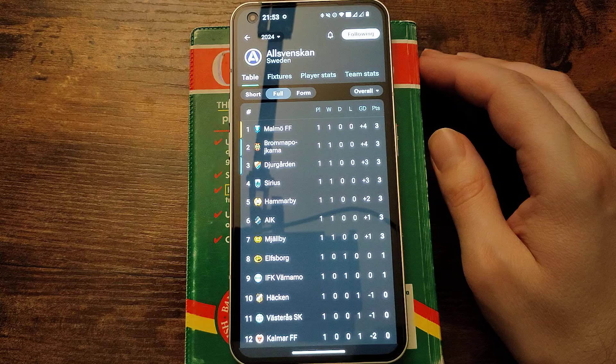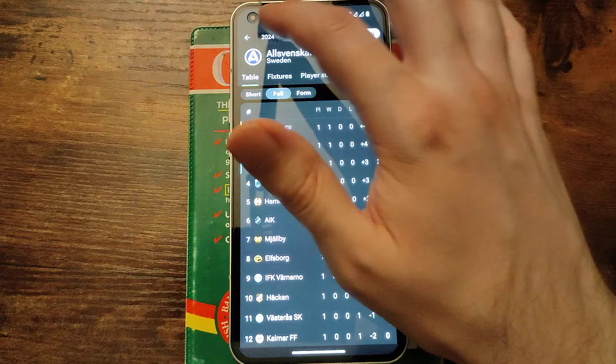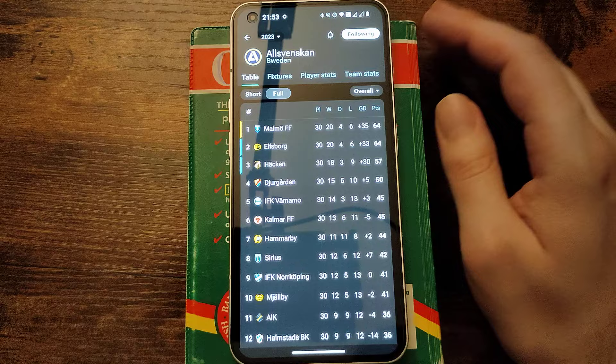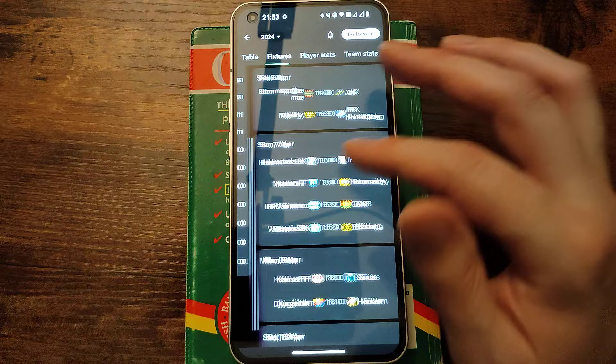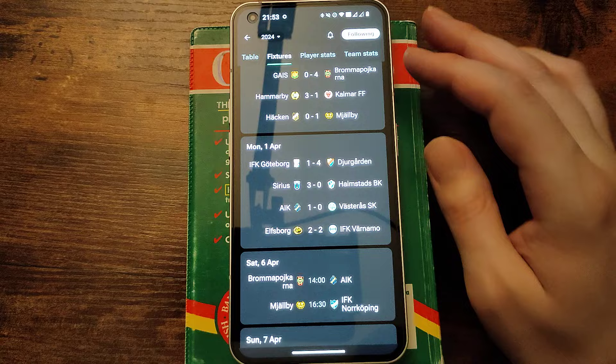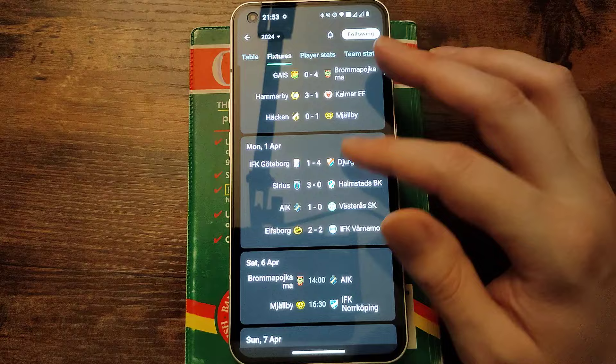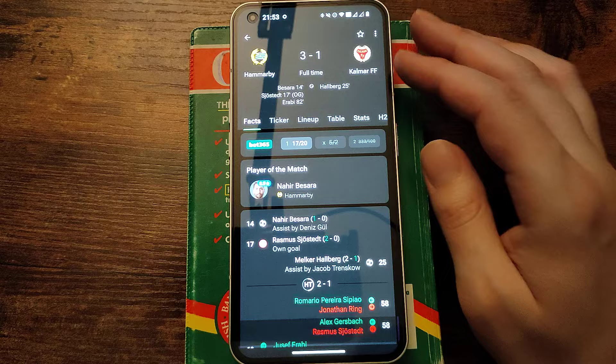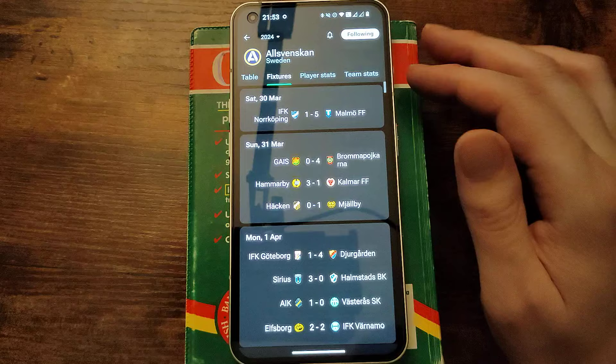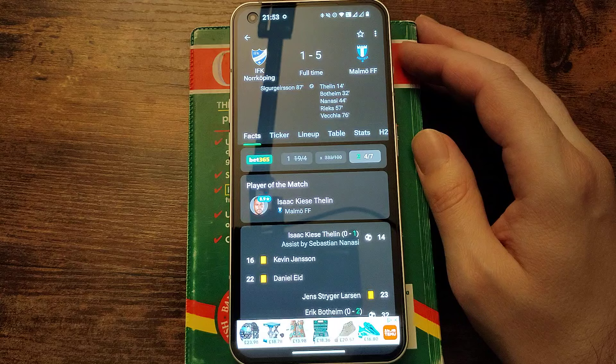The Allsvenskan in Sweden has started back up. One game in. The champions Malmo, who nicked it on the last match day. They won it on two plus two goal difference over Elfsborg. So interesting to see how they can do this season. Elfsborg could only draw with Varnamo 2-2. And Norrkoping losing at home 5-1 to Malmo. Telin, Botheim, Nanasi, Riks and Vecchia with the goals.